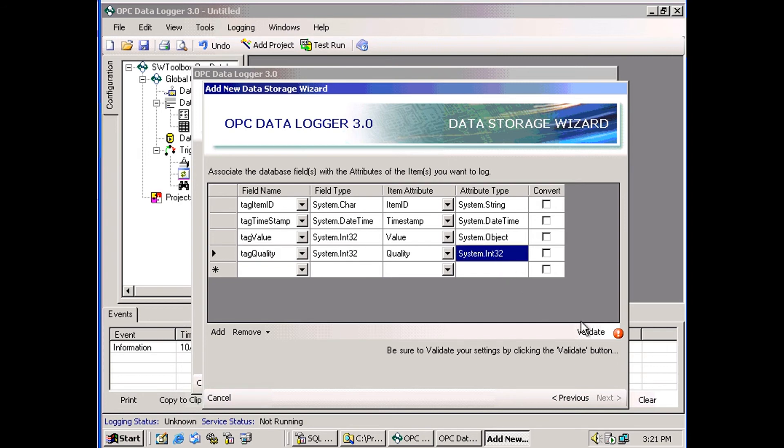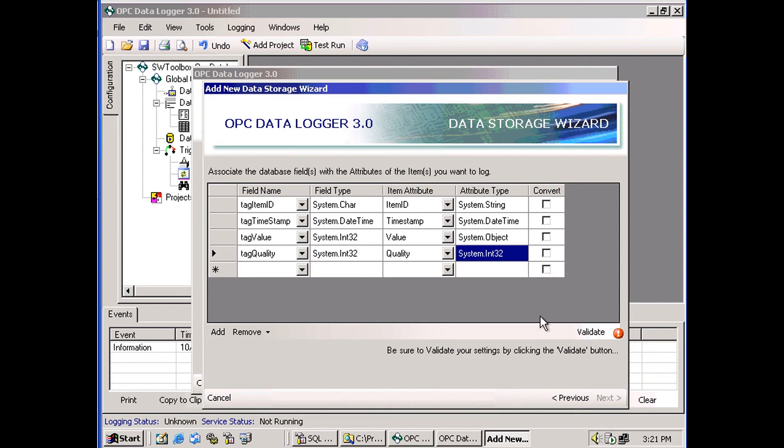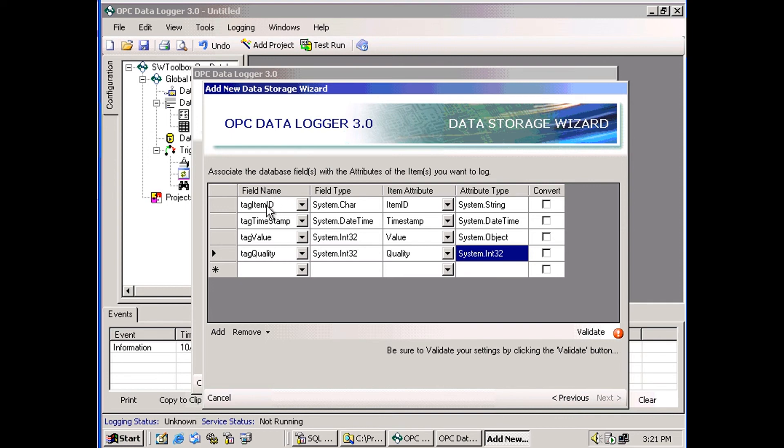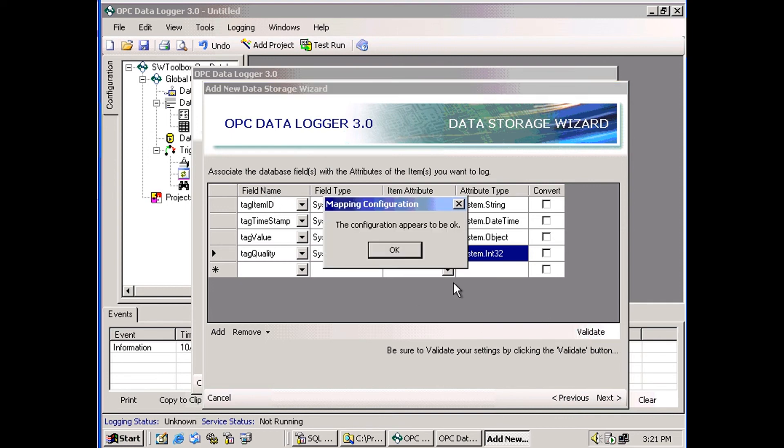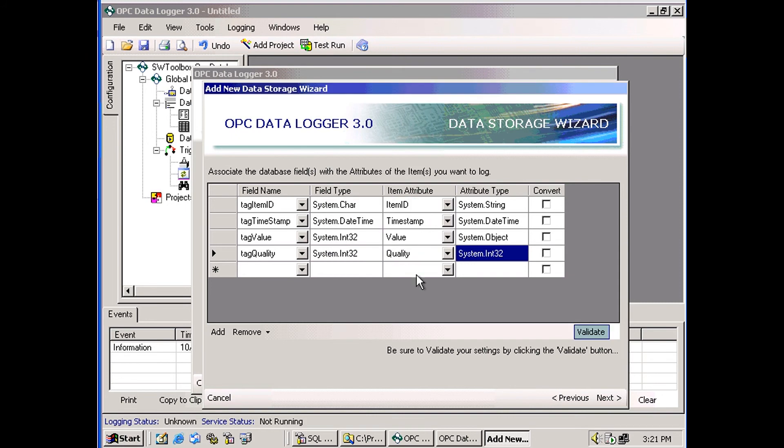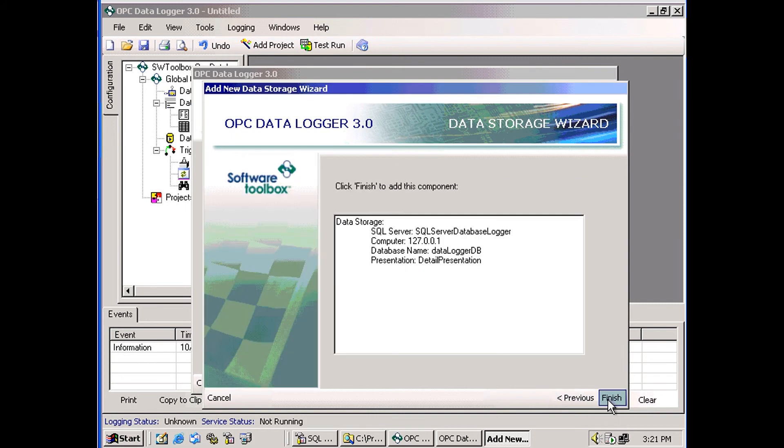Now, in order to get to the next screen, I have to validate. This datalogger runs a little check on this setup to make sure that all the attributes are accounted for and all the columns that need to be filled in are filled in. And everything appears to be okay, so I'll click OK and then next.